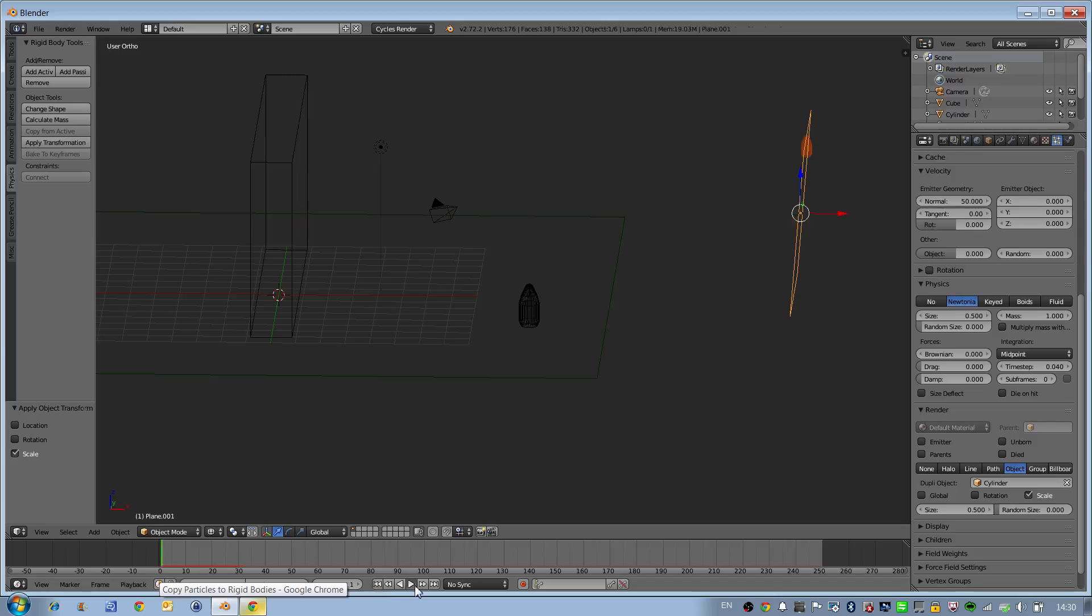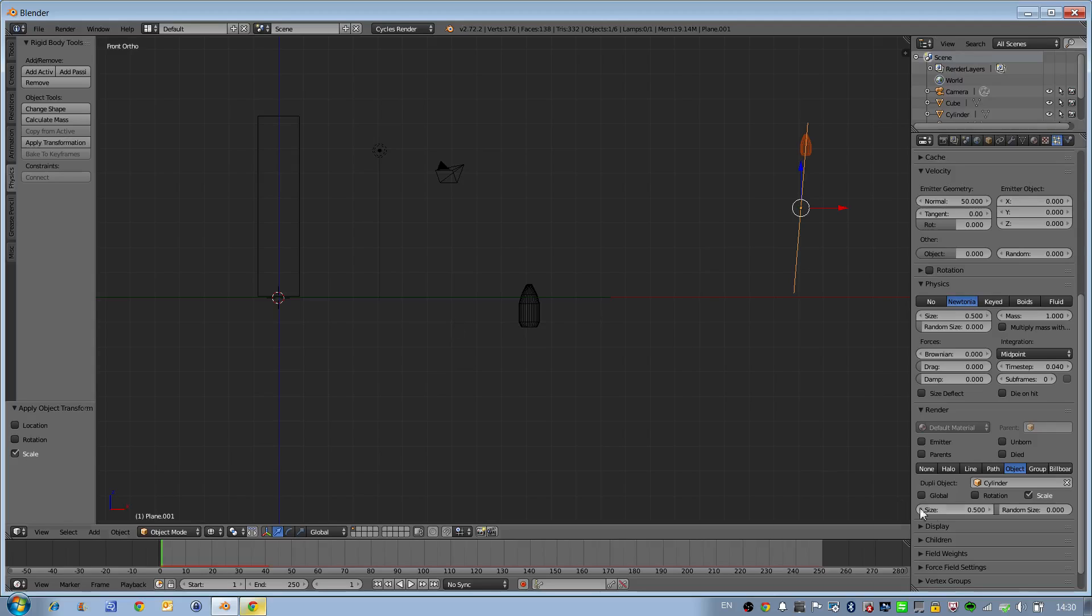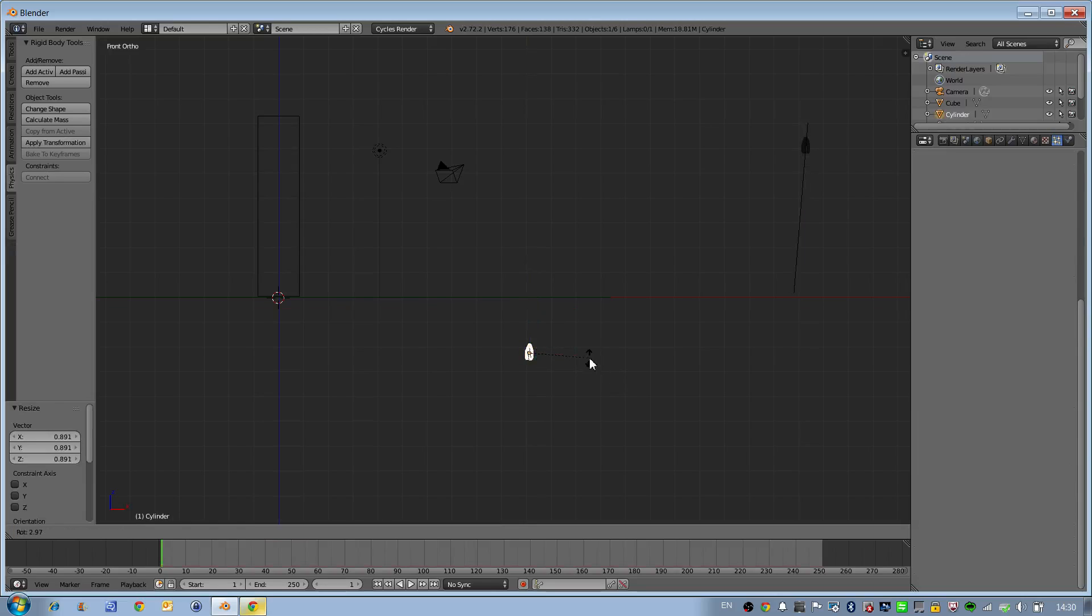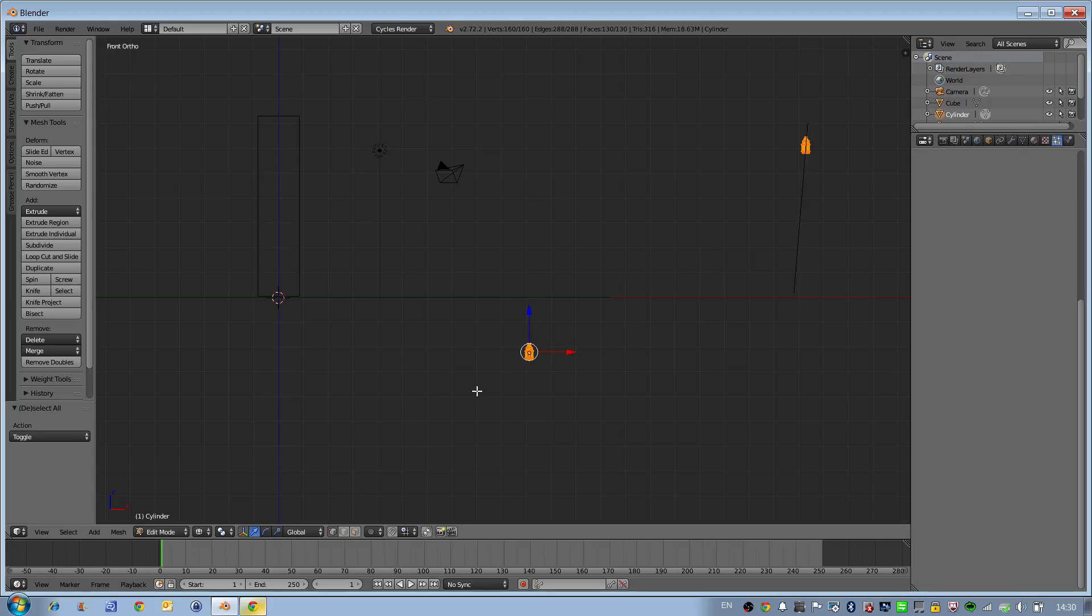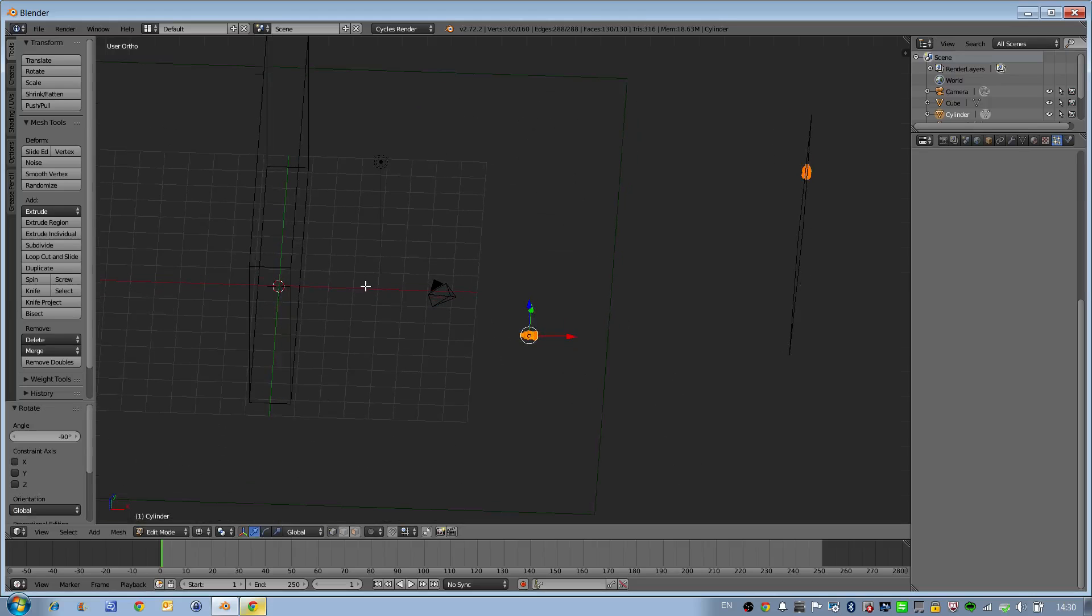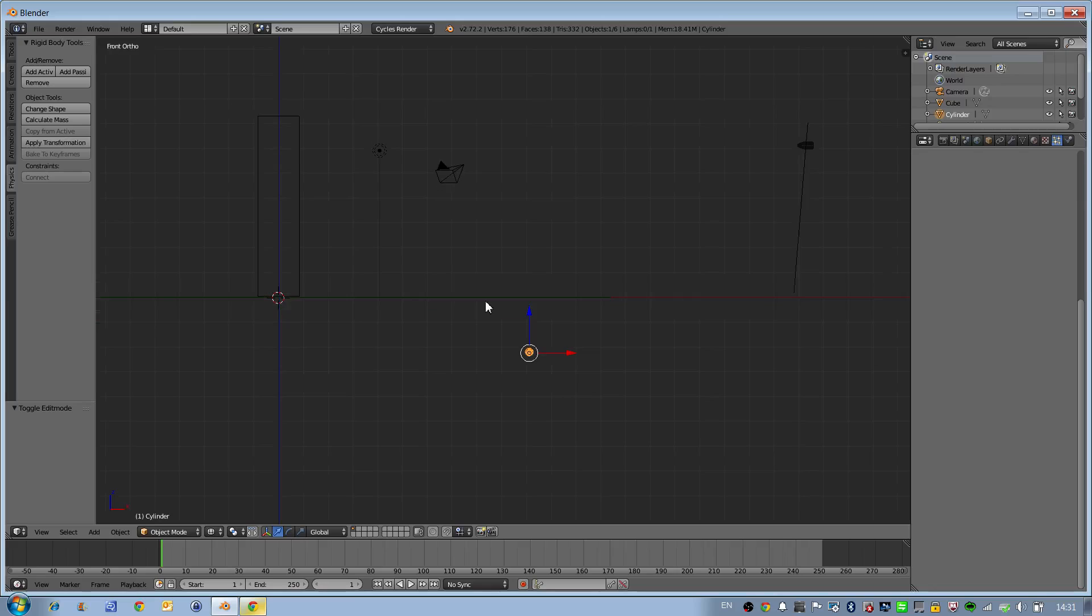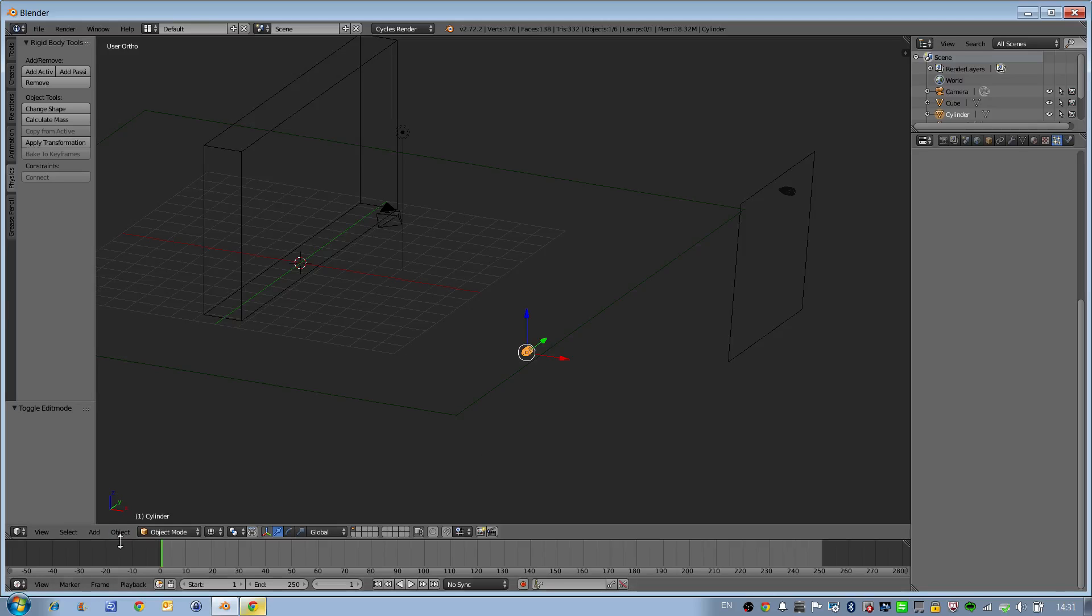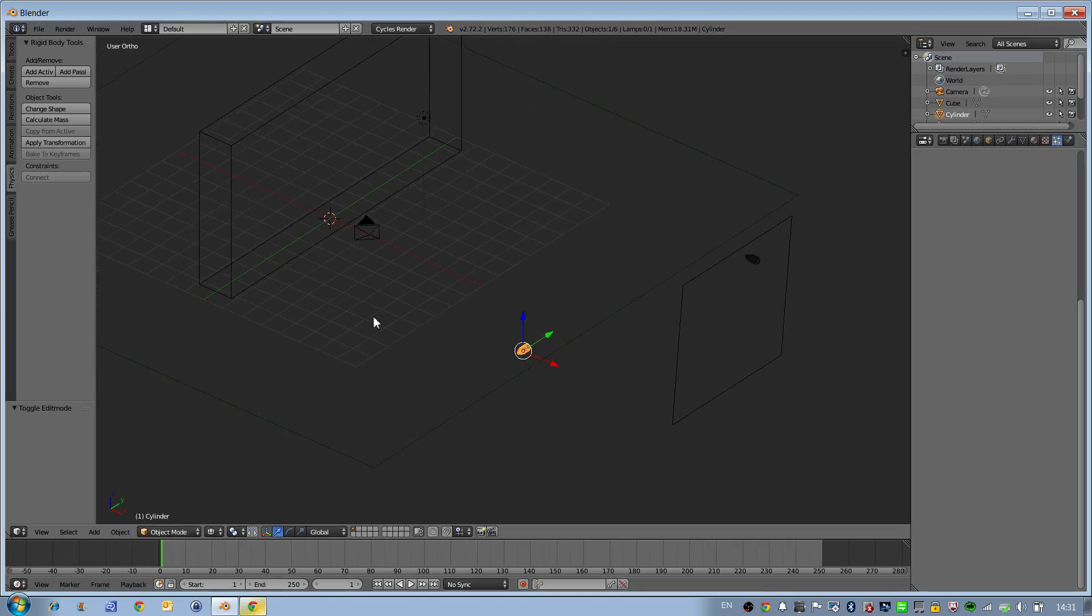Then select our particle system and set render to allow particles to be object, and set the cylinder. Set size to 0.5. Now we see objects firing but they're quite small, so we'll scale it and rotate it by minus 90 degrees in the z-axis. Now we have our bullets flying and firing. That's the initial setup.